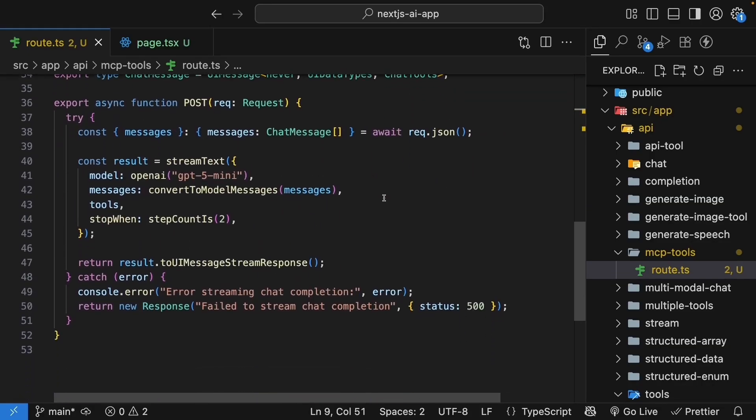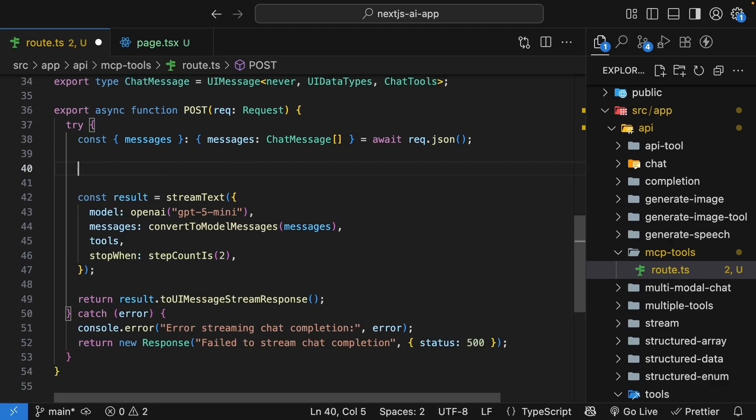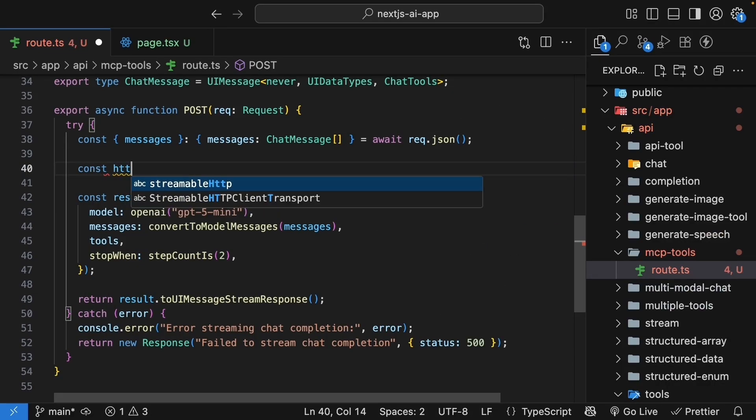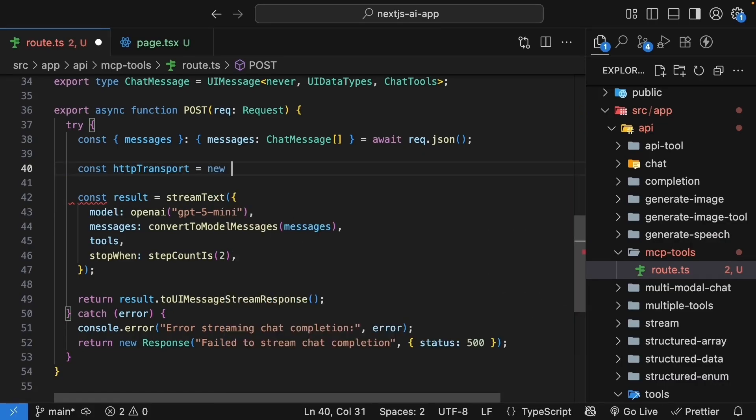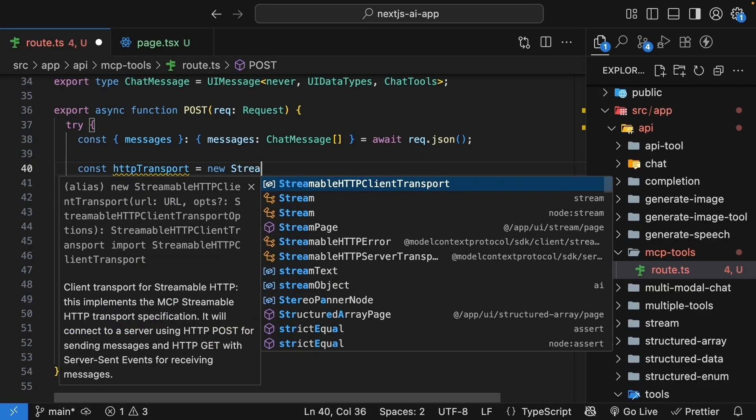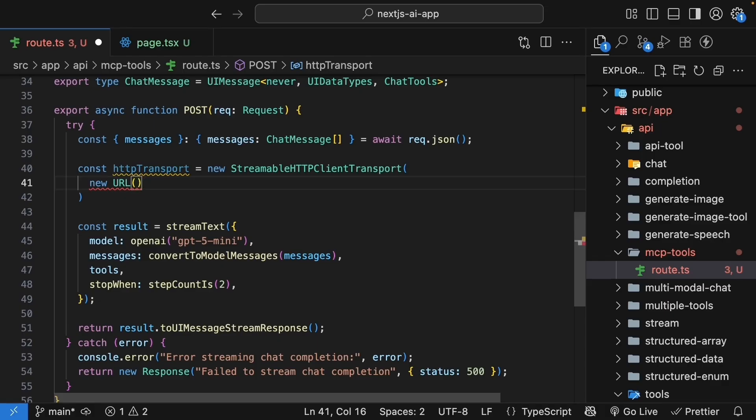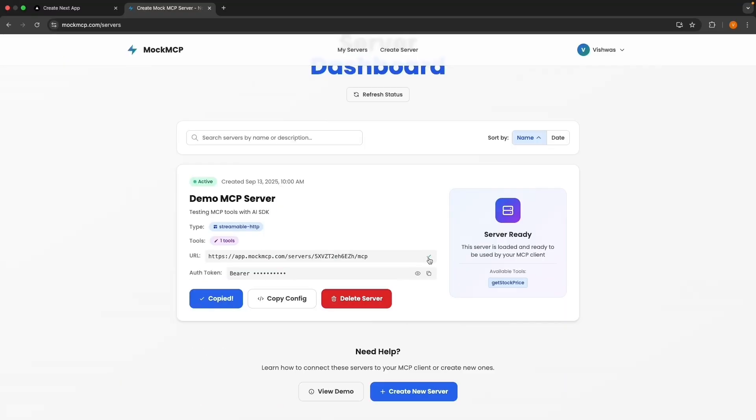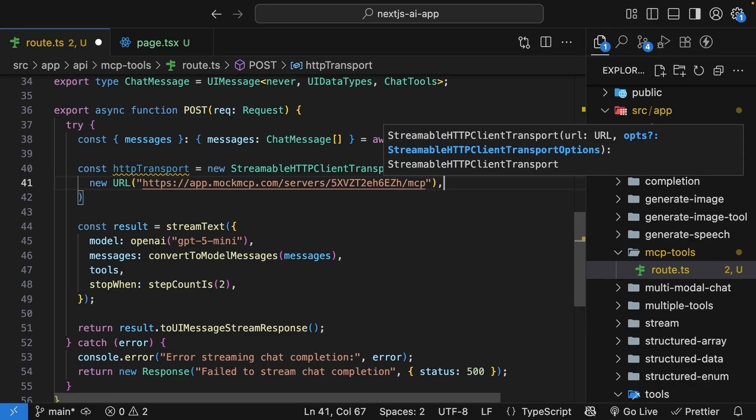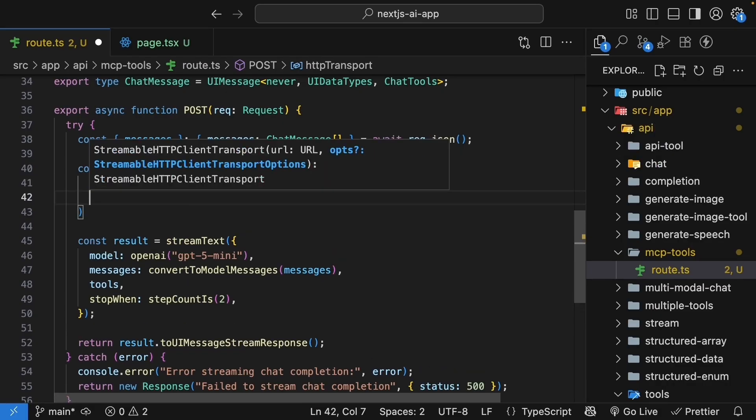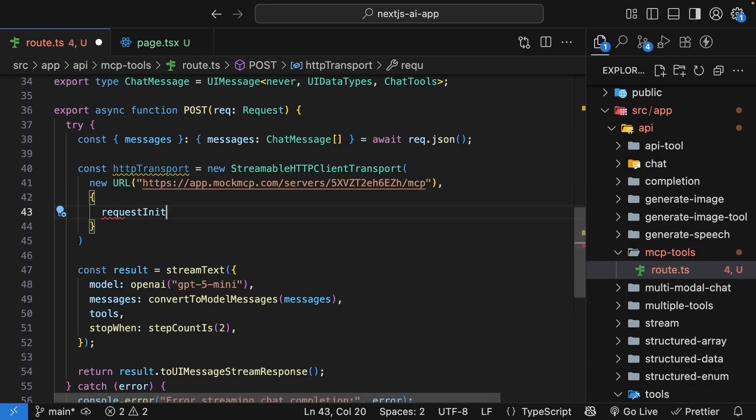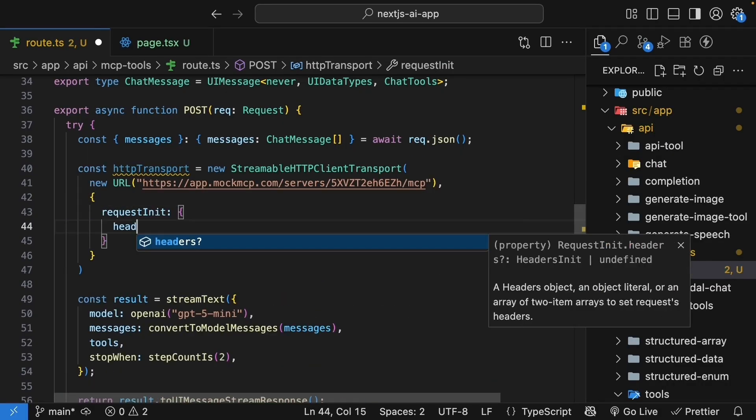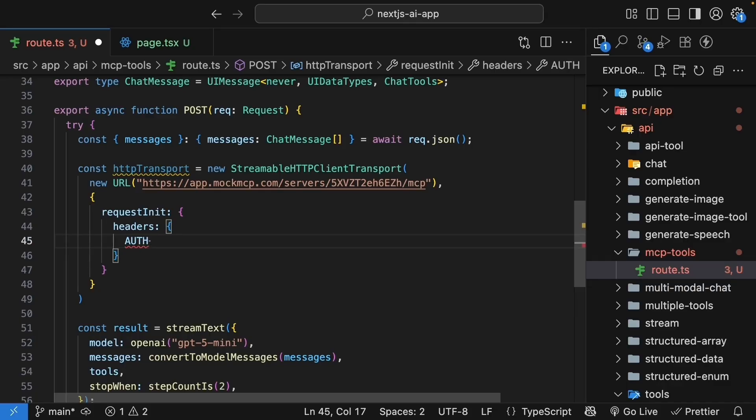Once you've made the imports, inside the post function, before we call stream text, let's connect to our mcp-server. So const httpTransport equals new StreamableHttpClientTransport. The first argument is the URL, which you can copy from mock mcp-server, paste it. And the second argument is our options. We have requestInit, headers, authorization,